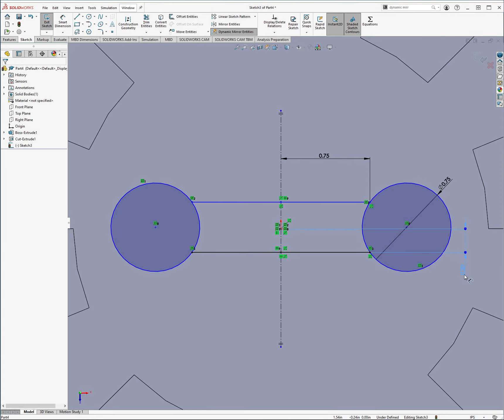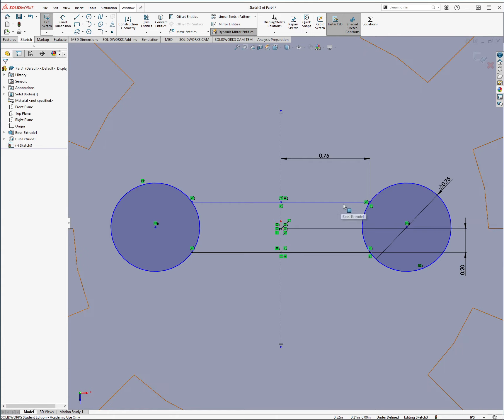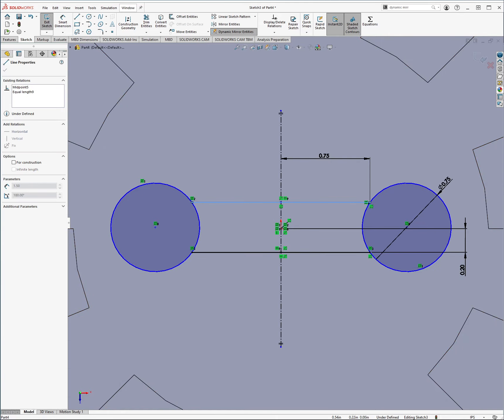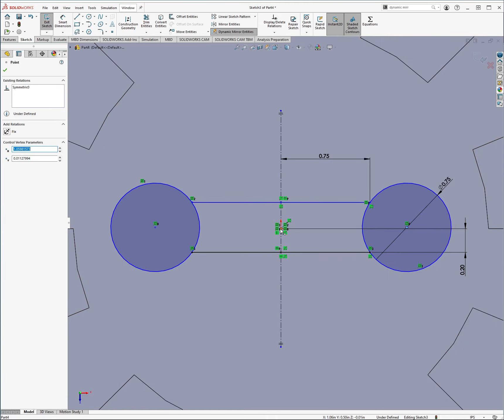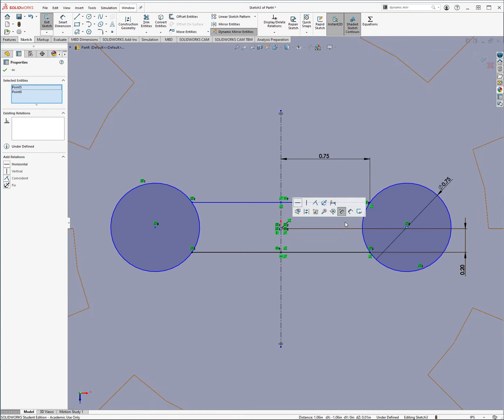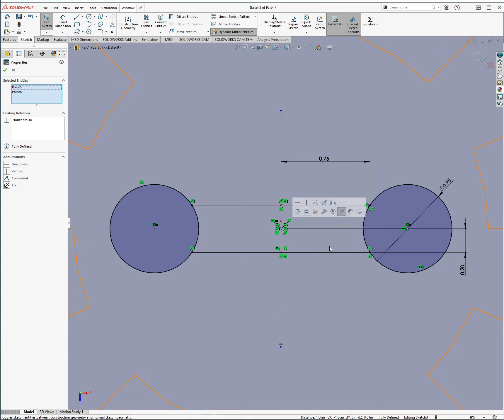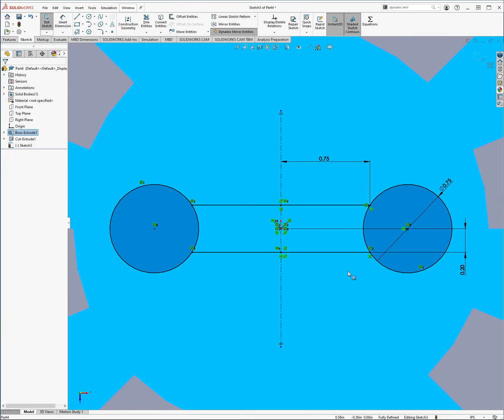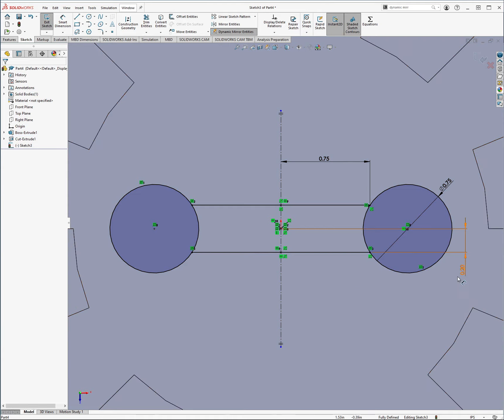And then I want between here and here to be 0.2, I can drag that down a bit. So now I have 0.75, 0.2, these need to be aligned horizontally like that, and that should be it.